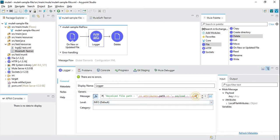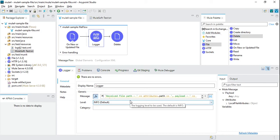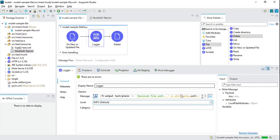There is one problem — the payload is a byte array, not a string. So in the logger we need to define the output as plain text. We need to define something like converting the output to plain text. Let's wait for the application to redeploy.